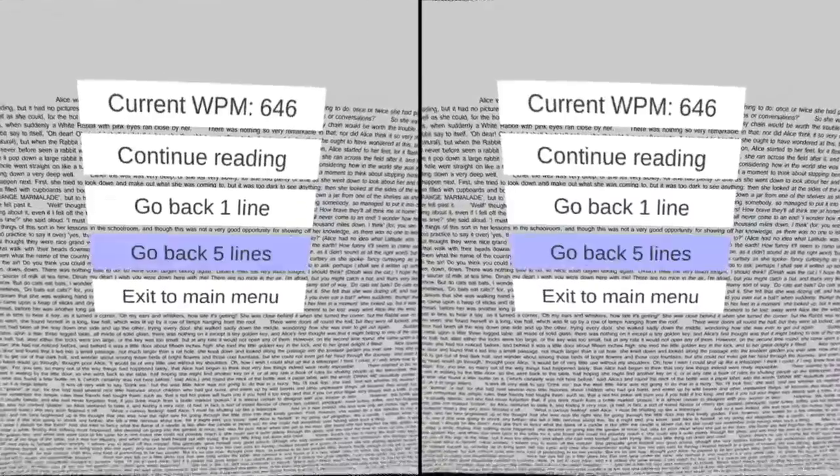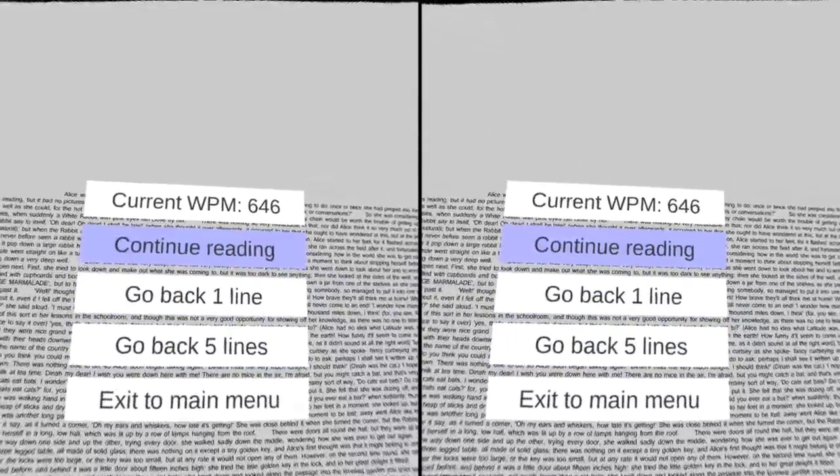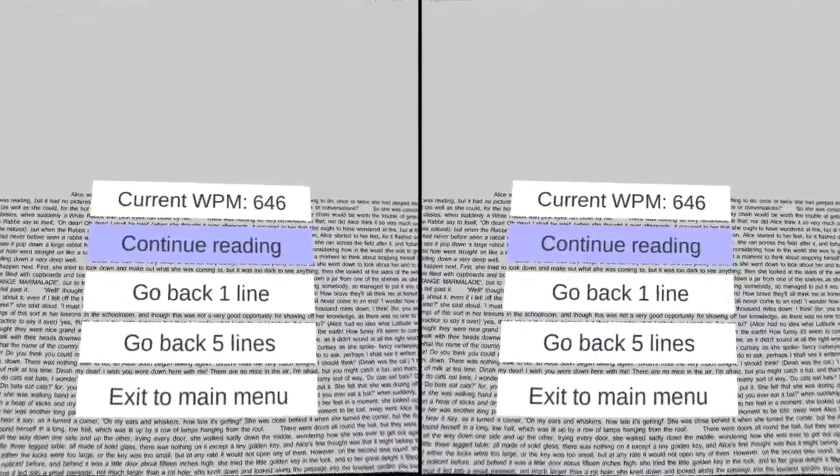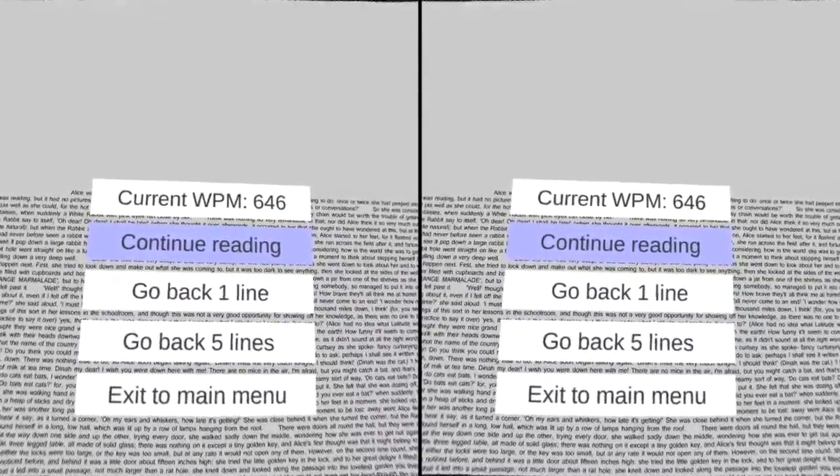Now if I happen to miss a piece of text, for example because I'm going too quickly, I'm going to press continue reading, and then I'm going to speed it up a bit.